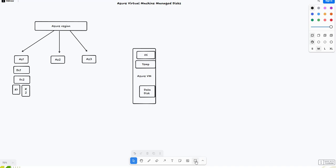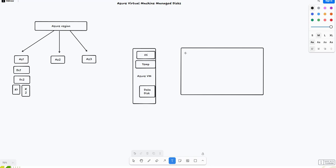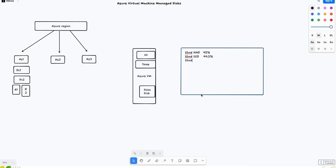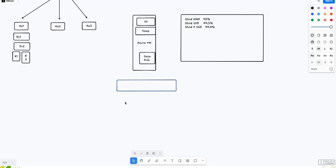Whenever we create a virtual machine, there are different types of disk options that we usually get. One is Standard HDD that comes with 95% uptime SLA. Standard SSD that comes with 99.5% SLA. Then we have Premium SSD that comes with 99.9% SLA.